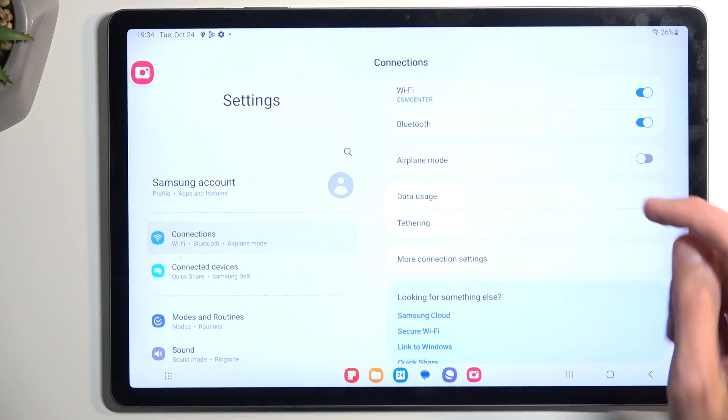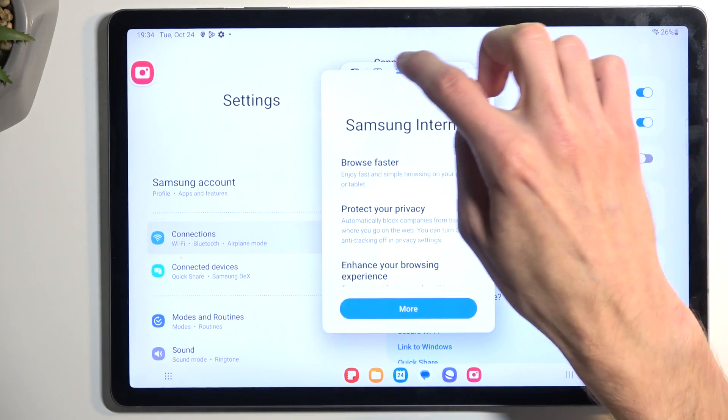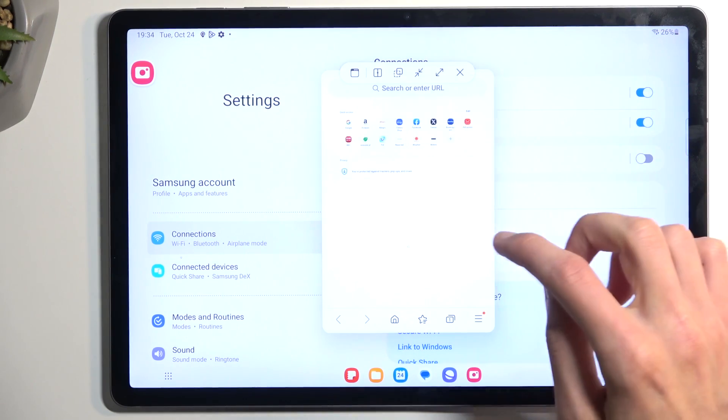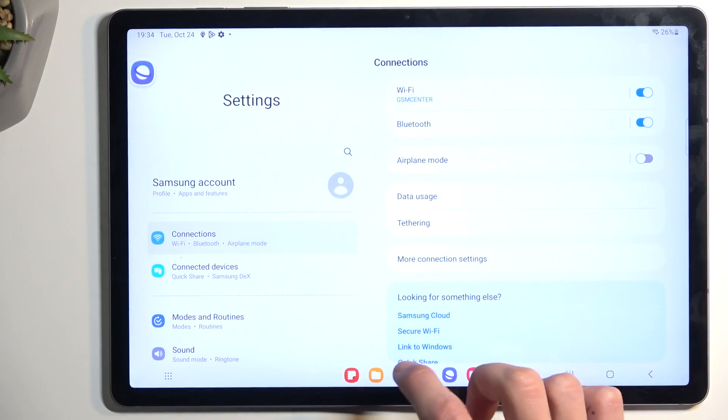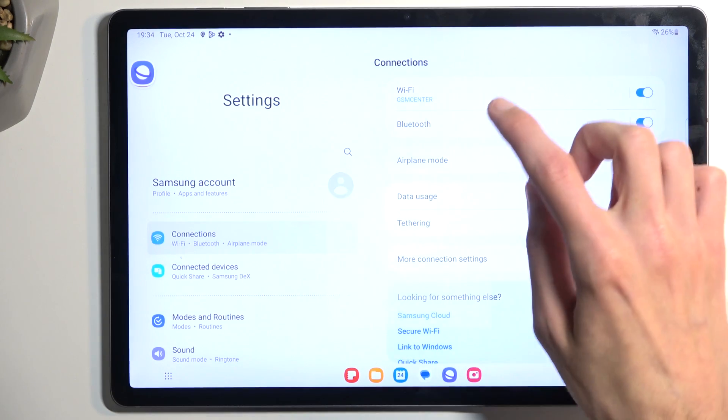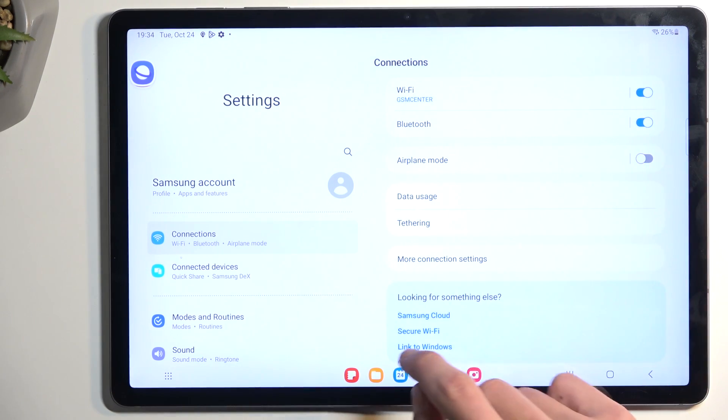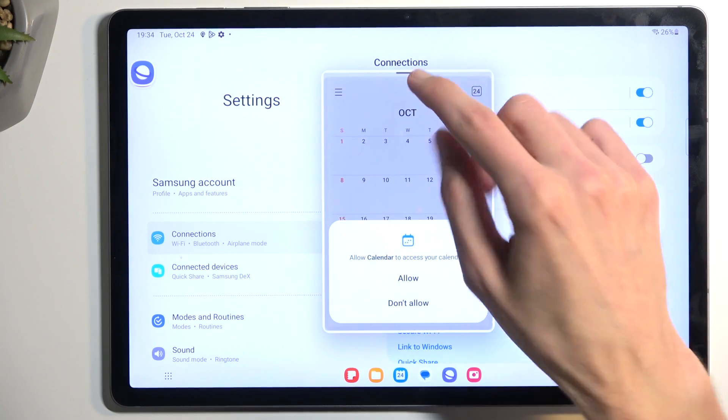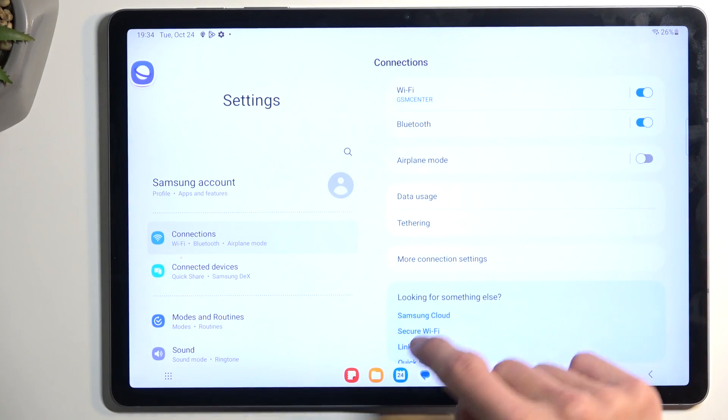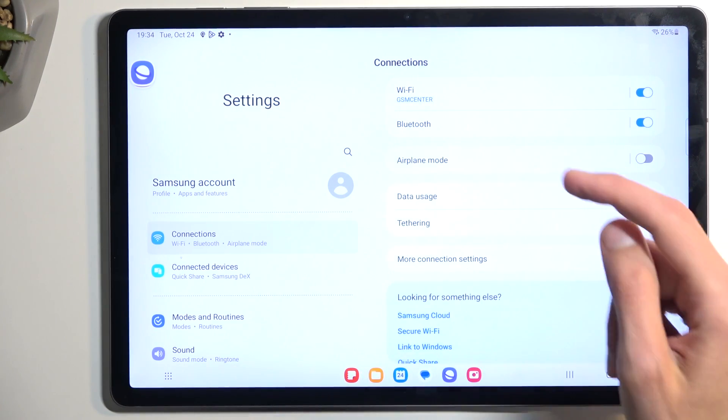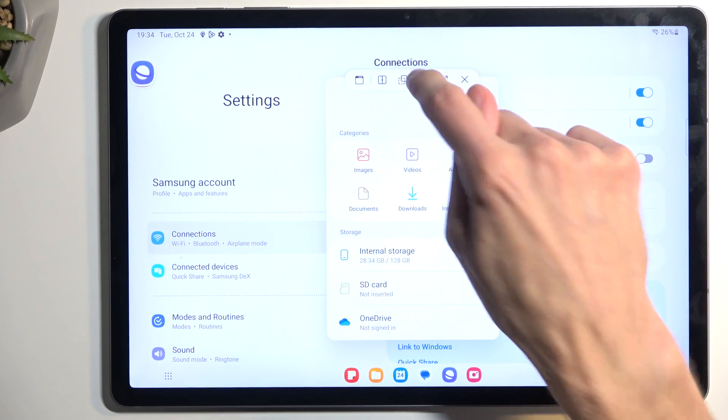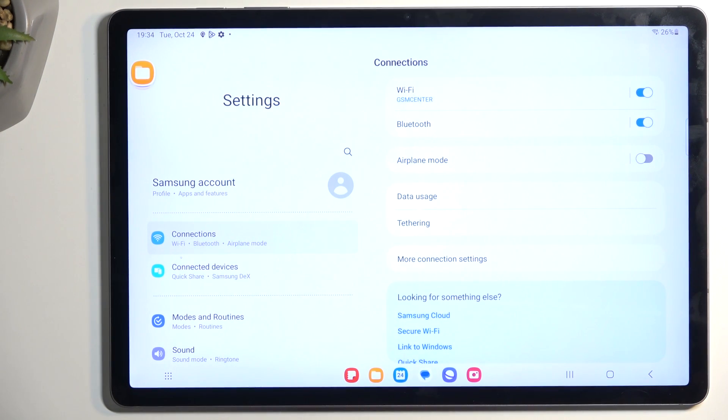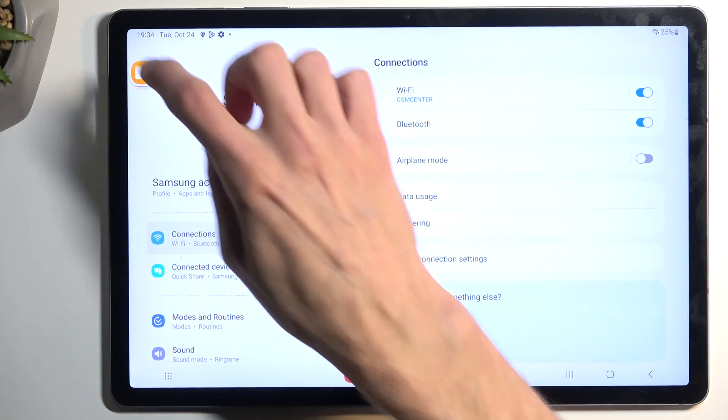Just to kind of showcase this... okay, no one cares. There we go, let's open up another one. Stop. Are you kidding me Samsung?